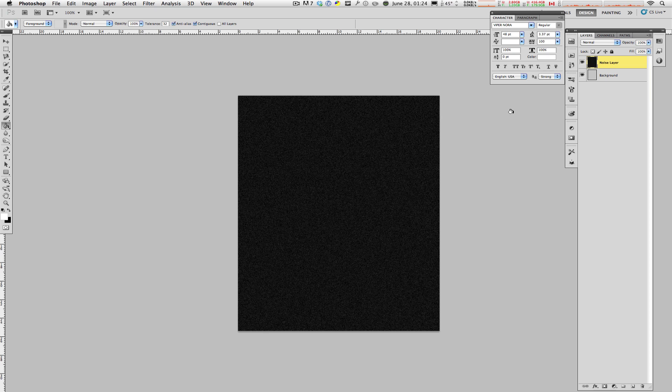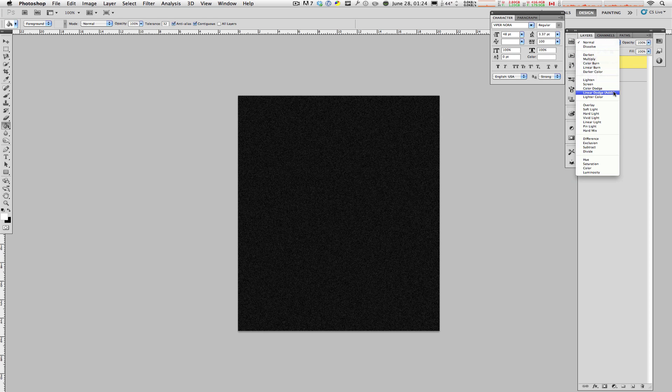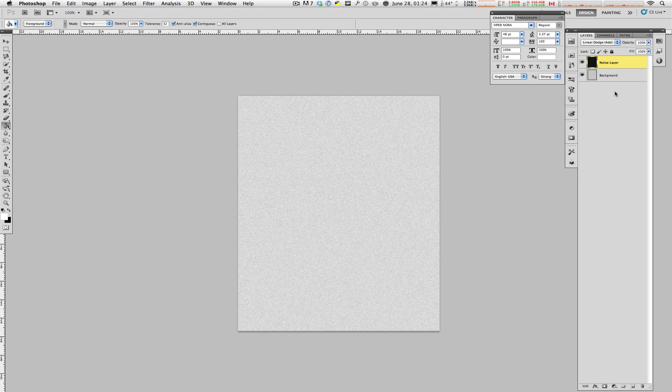Once you're done that, you're going to go up to your final step, and that is changing the blending mode to Linear Dodge Add. And there you have it. You are almost finished with your noise slash grain texture.